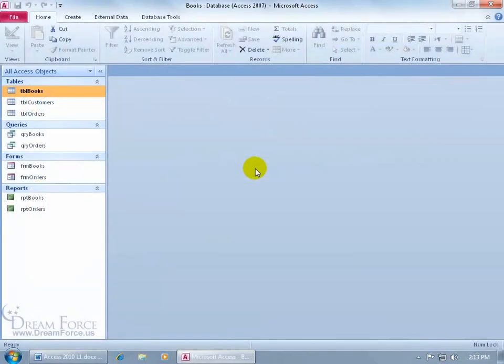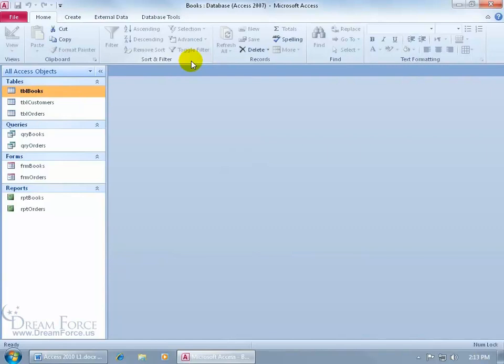By default the Access 2010 program has a window color or a color scheme of silver, and mine's blue. I went ahead and changed it to blue.